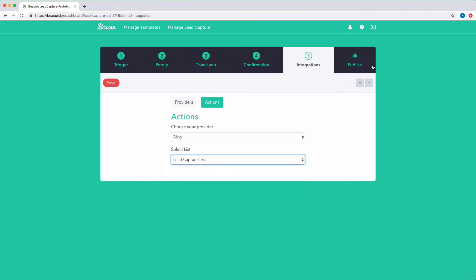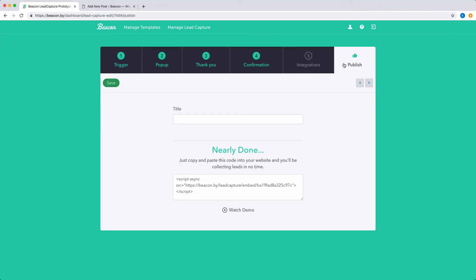When you're happy with how everything is set up, just click the publish option. You can give your content upgrade a name to make it easier to refer back to later. I usually just put in the name of the blog post that I'll be using the content upgrade on.